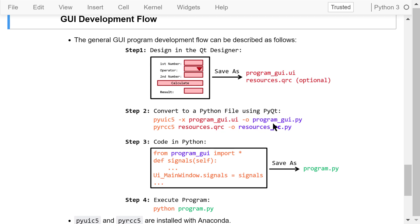Step 2 is to convert the UI file and the resource file to Python files using PyQt with the following two commands in a command prompt or terminal. After that, we will get the Python file programgui.py. If your program involves resources, you will also have the Python file resources_rc.py. Note that pyuic5 and pyrcc5 are installed with Anaconda 5.